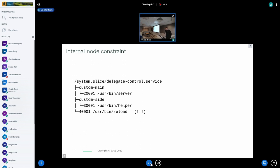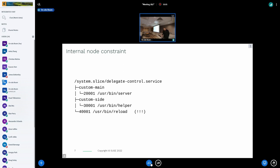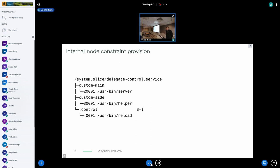Now we get to some of the problems. With the unified hierarchy, there is something called the internal node constraint, meaning processes can only be placed in the leaf nodes of the cgroup tree. If systemd behaved as usual — putting a control command under the main cgroup — that would violate the internal node constraint. So what systemd currently does is create a wrapper cgroup that exists side by side with the custom groups created by the service, and puts the control process inside it.